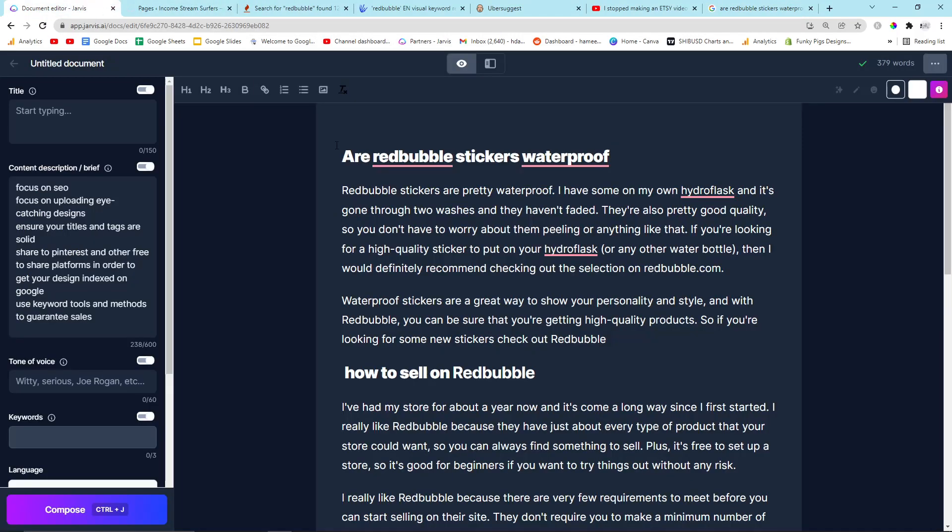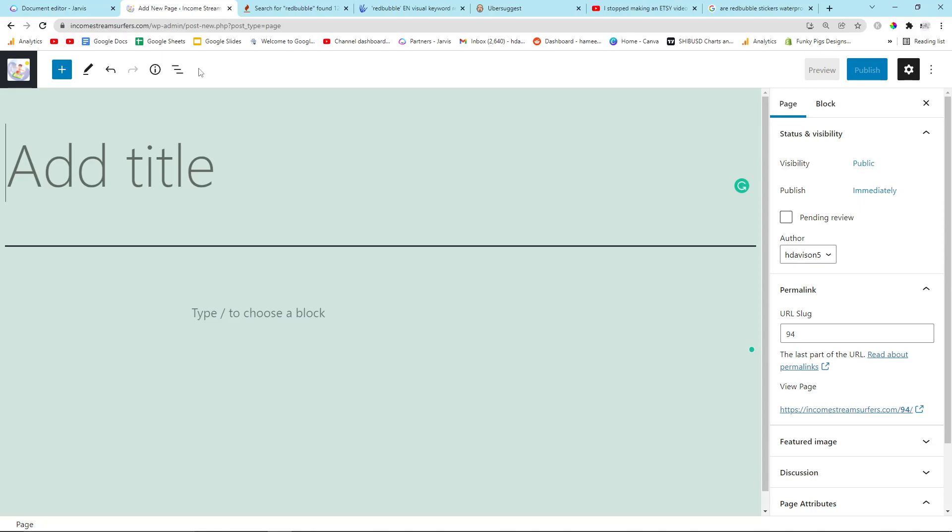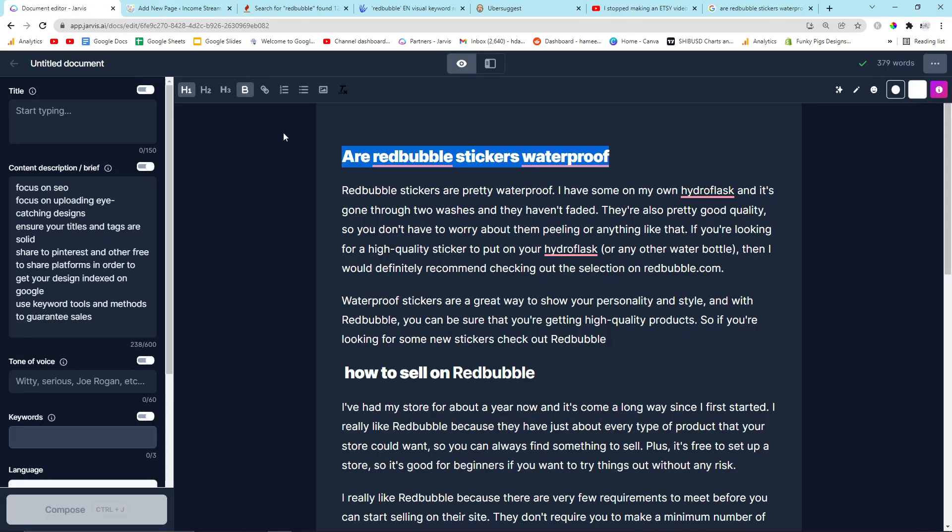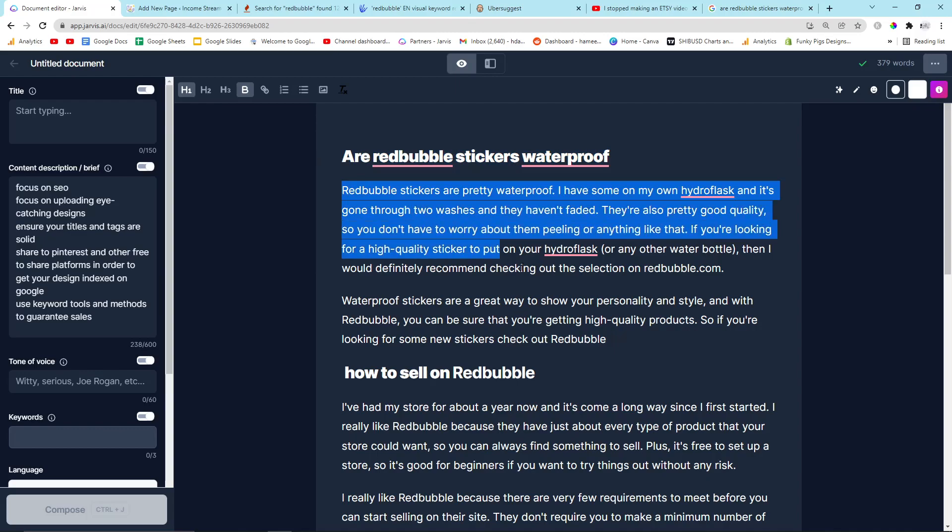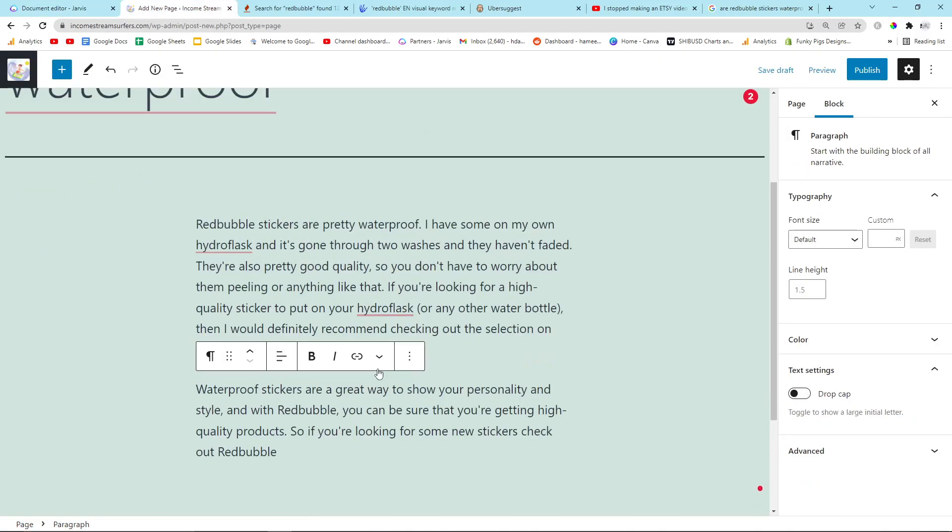I'm just going to add a new page here. I'm going to put are Redbubble stickers waterproof. I'm not going to put an image. Oh sorry, I just dropped my microphone. I'm not going to put any video on this. It's pointless. I'm also not going to put an image, even though I would definitely advise that you put an image.